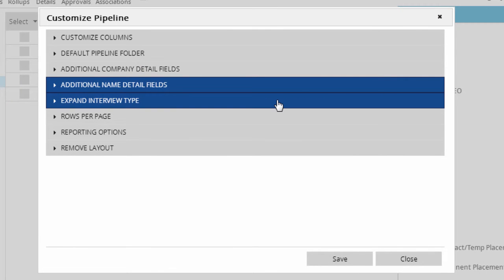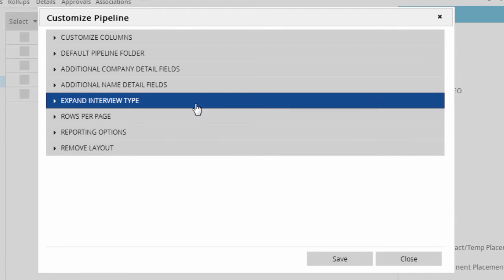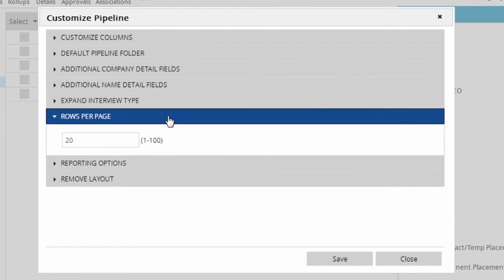Expand interview type is a holdover from older versions. PC Recruiter 9 automatically expands whichever sections were open the last time you looked at a pipeline, so we can skip this area.